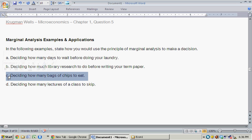Part C: deciding how many bags of chips to eat. Once again, what are the benefits and costs? The benefits of bags of chips are maybe they're tasty, there's some nutritional value, maybe you're hungry. While the costs represent things like the actual dollar amount that the bag of chips costs, as well as if you're weight conscious, those kinds of unwanted side effects of eating too many bags of chips.